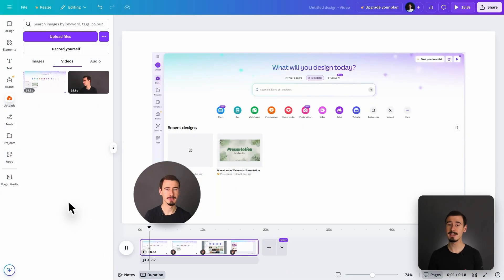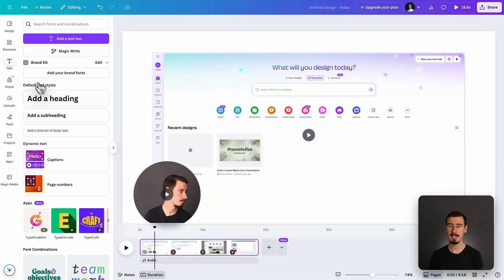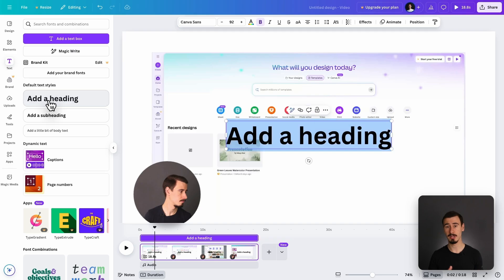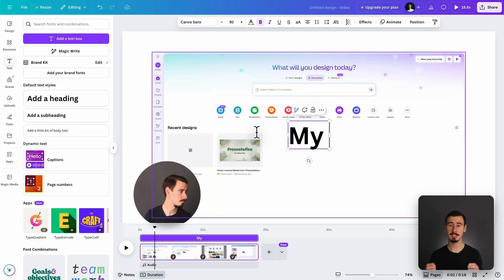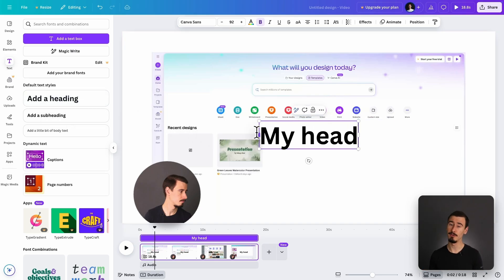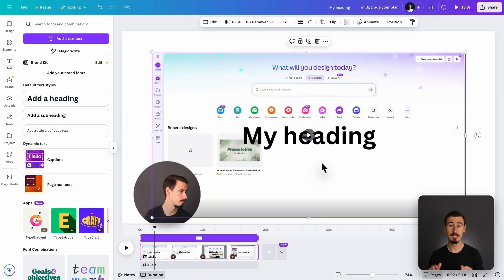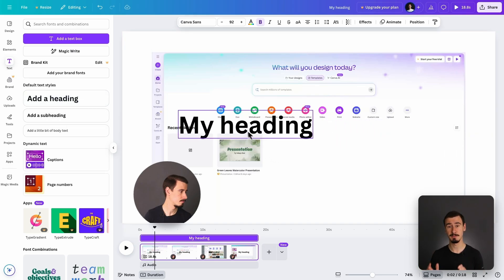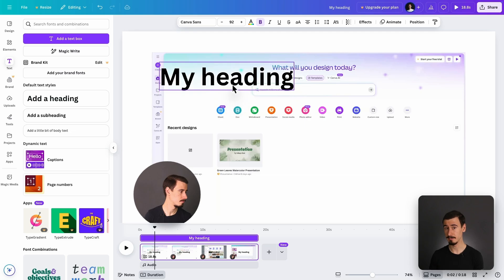Talking about ease of use, this is where Canva has an edge. Its interface is clean and beginner-friendly. It allows you to drag and drop clips, add effects, and export your video in minutes. No editing experience required.